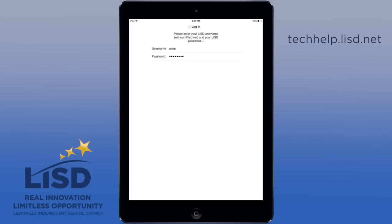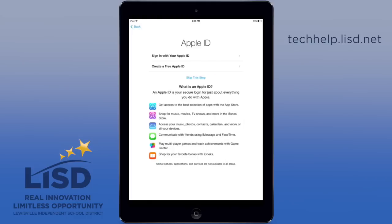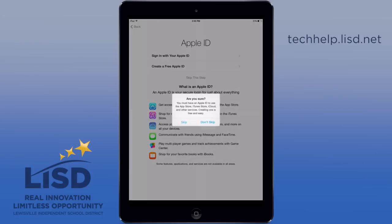If you do not complete these steps, you will not be able to use your iPad going forward, so please do it. If you want to sign in with your Apple ID, you can — this is optional at this point. You can always do it once you get into the operating system.